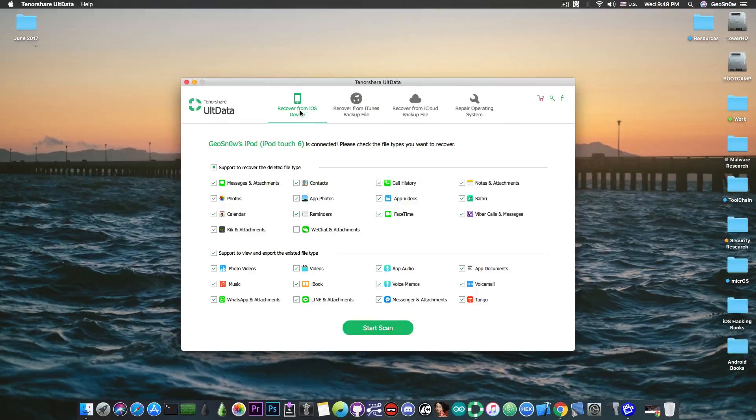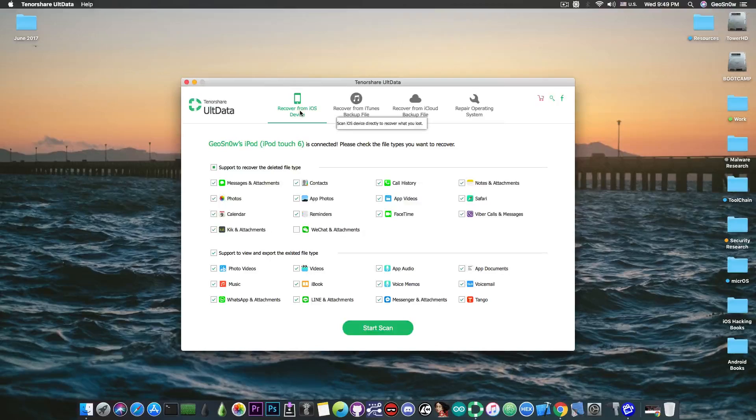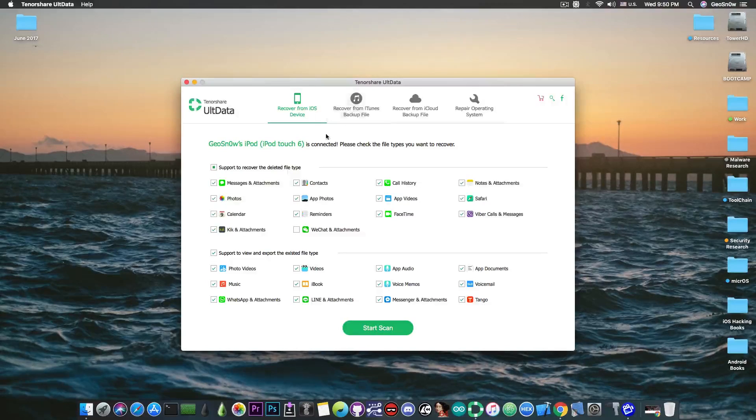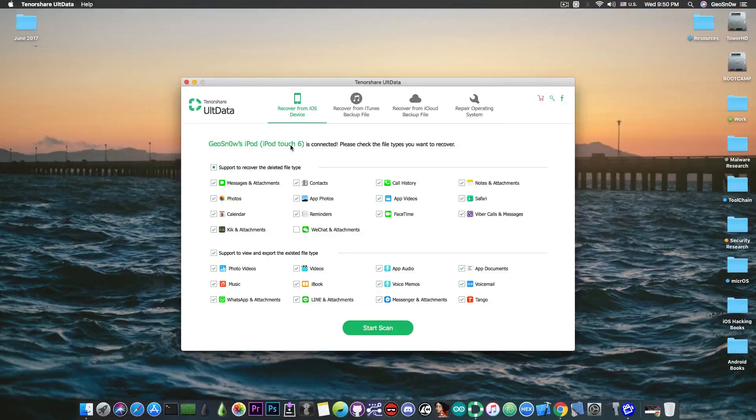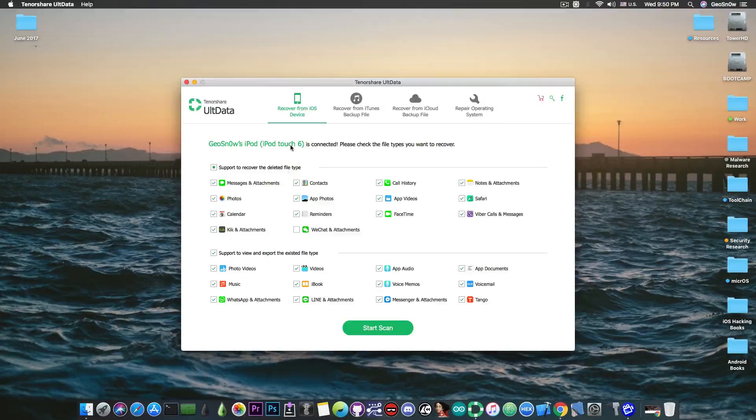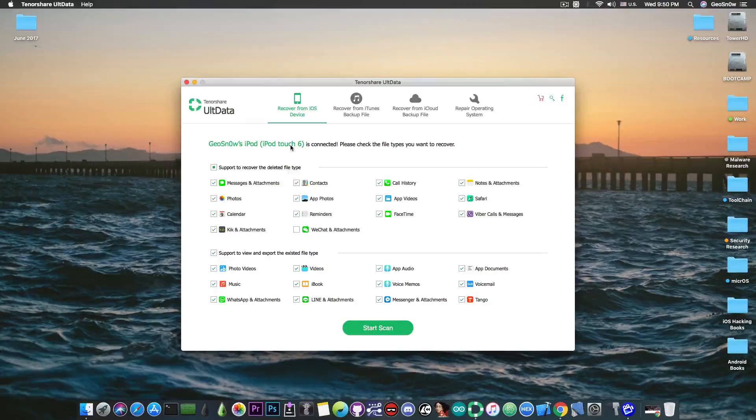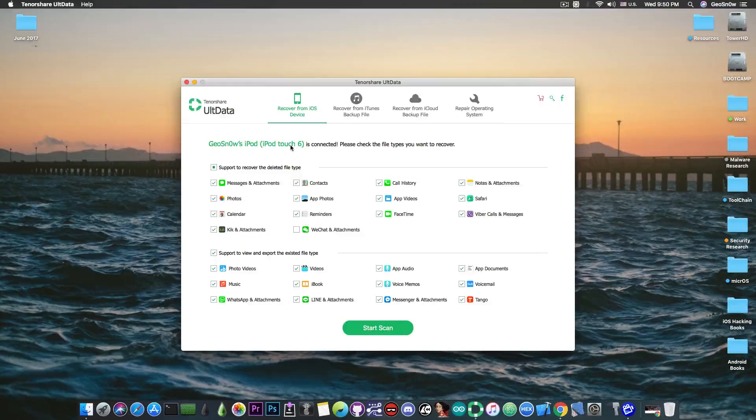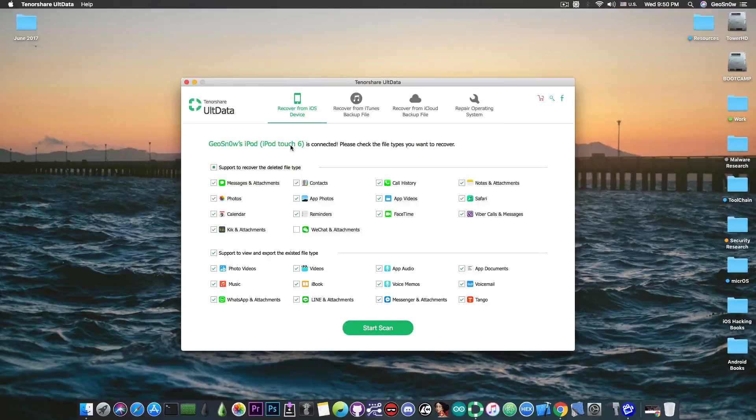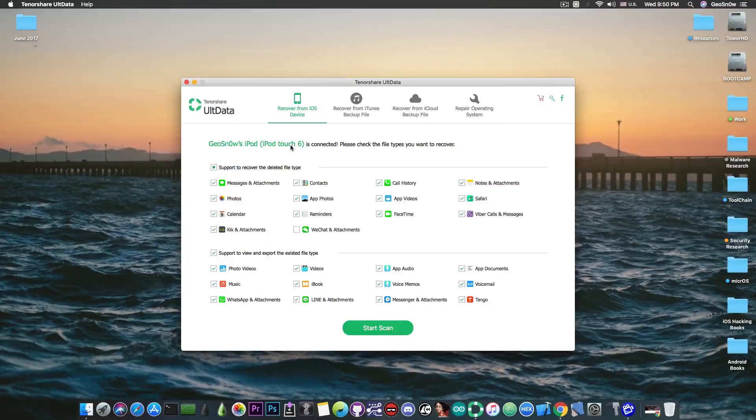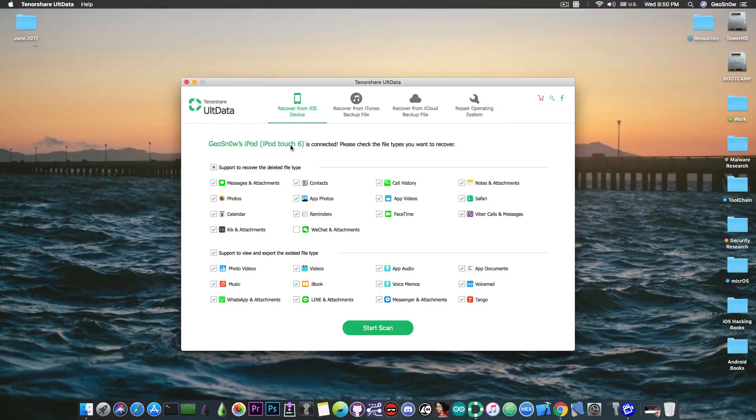The recover from iOS option would attempt to make a backup directly from the iOS device that is connected. In my case it's an iPod Touch 6th generation, the latest iPod, and it can save a bunch of information from it. Now of course the process is highly limited by iOS restrictions but it can save most of the things you would want to be saved.